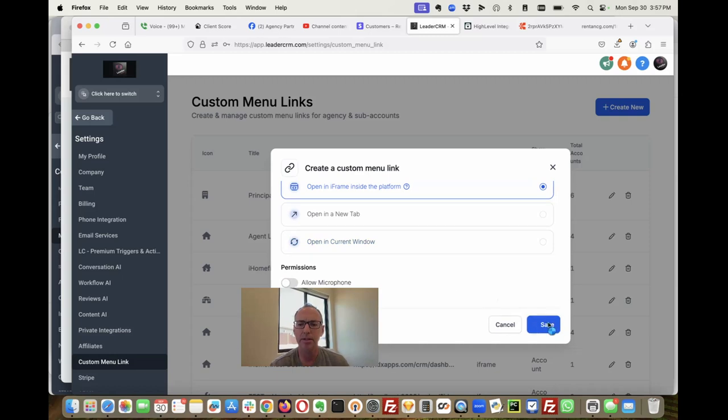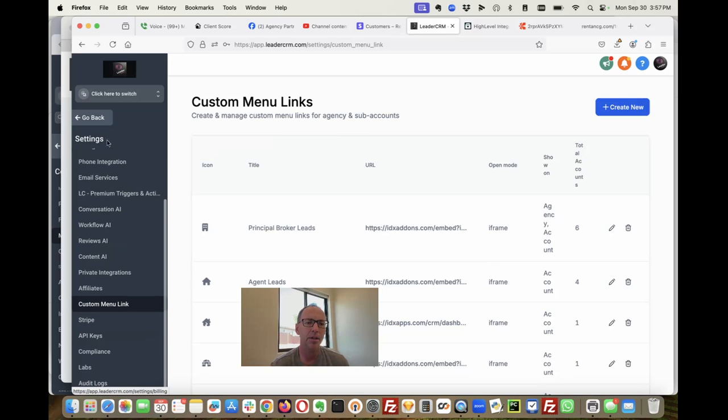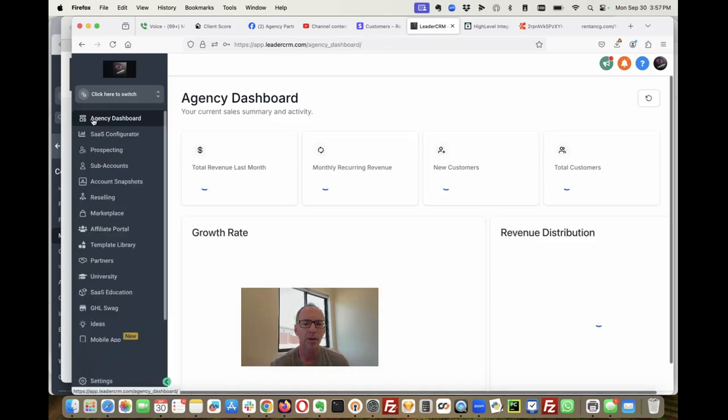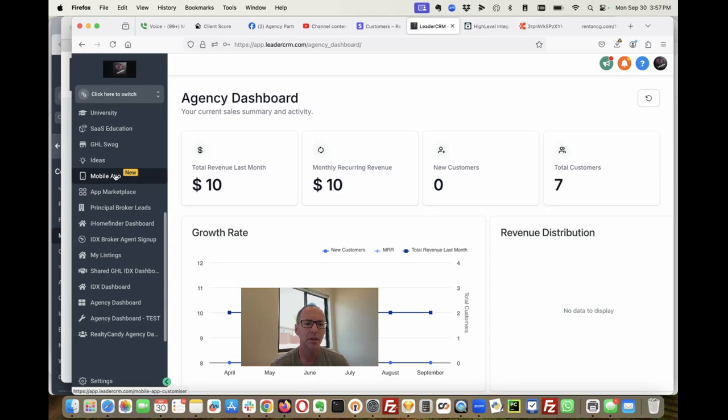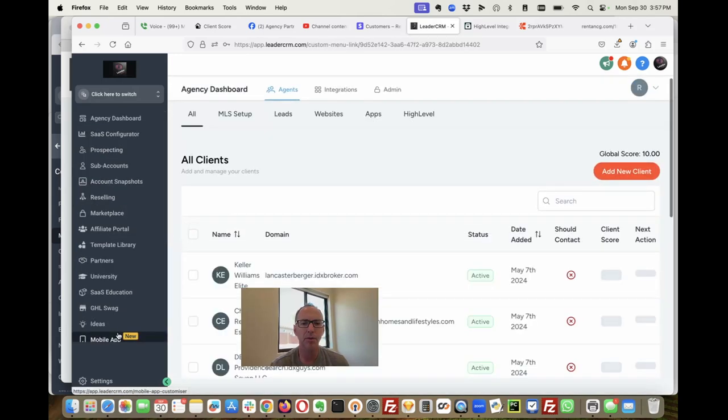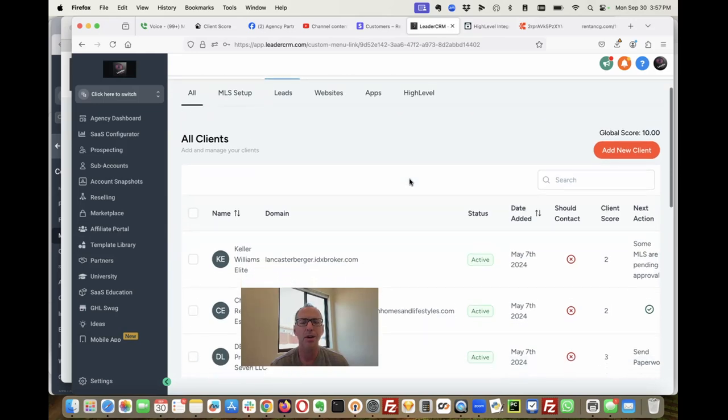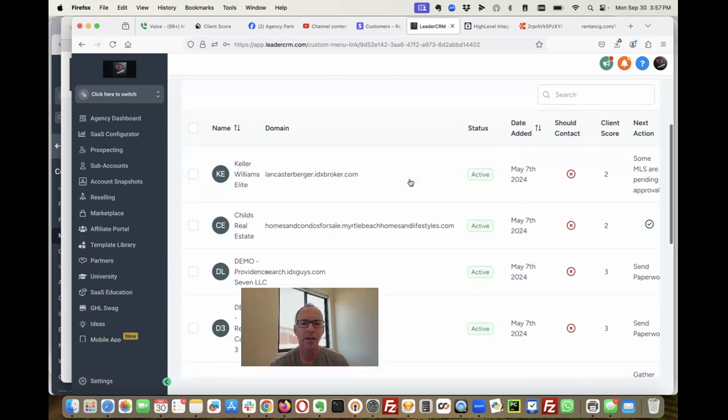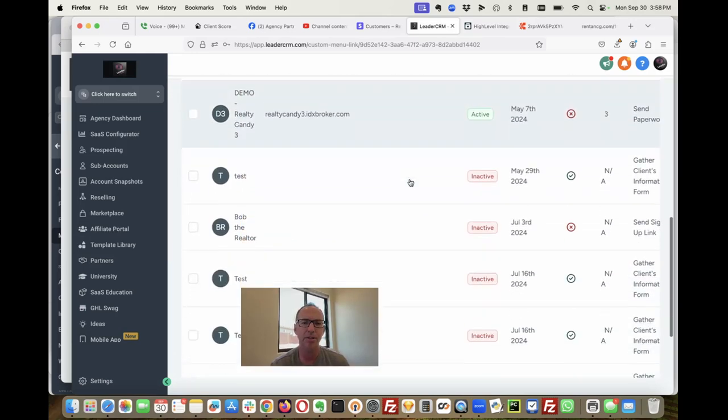That's it, so I'm going to save that. And now when I go back, here it is—RealtyCandy agency dashboard. Look at that, it automatically logs me in right inside of high-level.